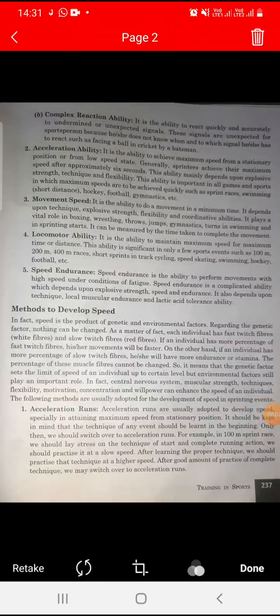Good morning all of you. Welcome to our TSN classes. Today we start chapter number 10. We continue from page number 237. Today's topic is methods to develop speed.